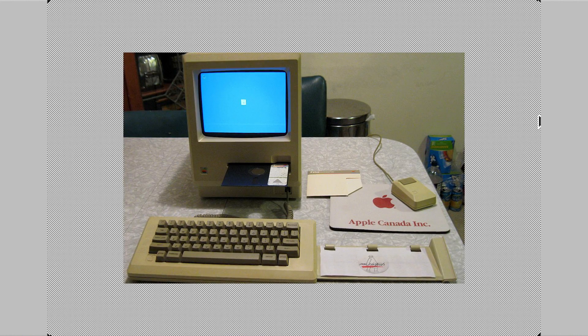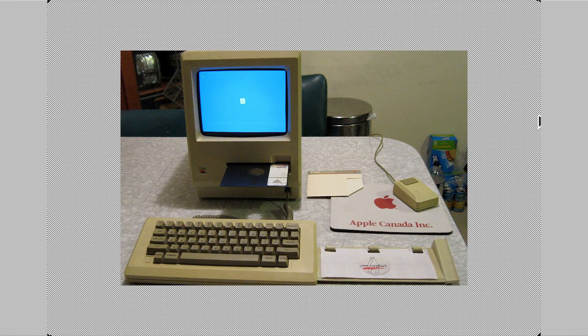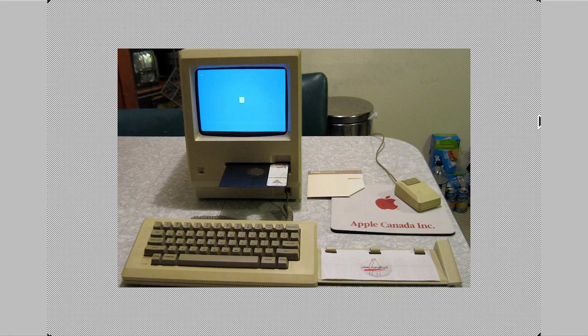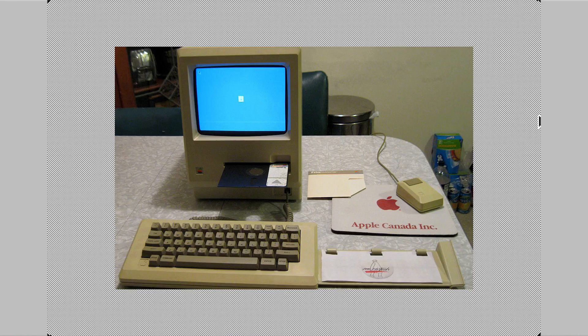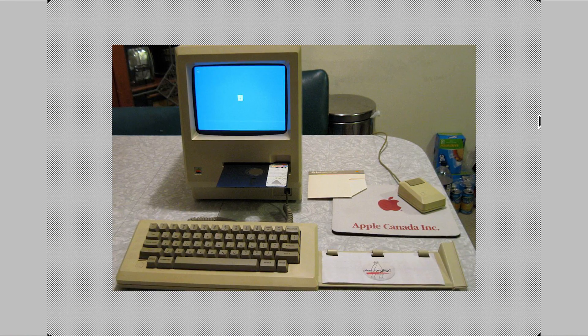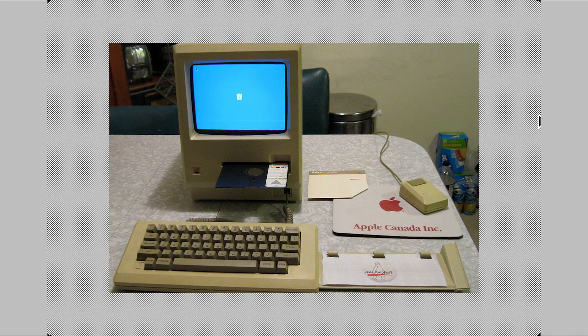Today we're going to be taking a look at a prototype version of the Macintosh System Software 1. Just to give you guys a brief backstory about how these diskette images got released, basically a few years back, somebody got their hands on a rare Macintosh prototype that actually used the 5.25-inch floppy drive rather than the 3.5-inch one that the original Macintosh shipped with.